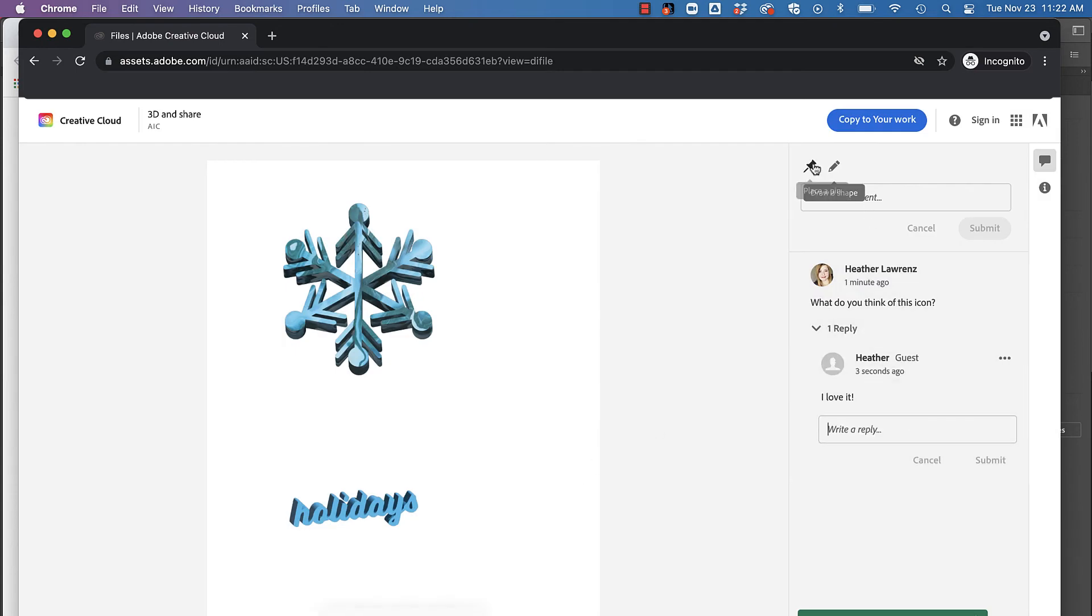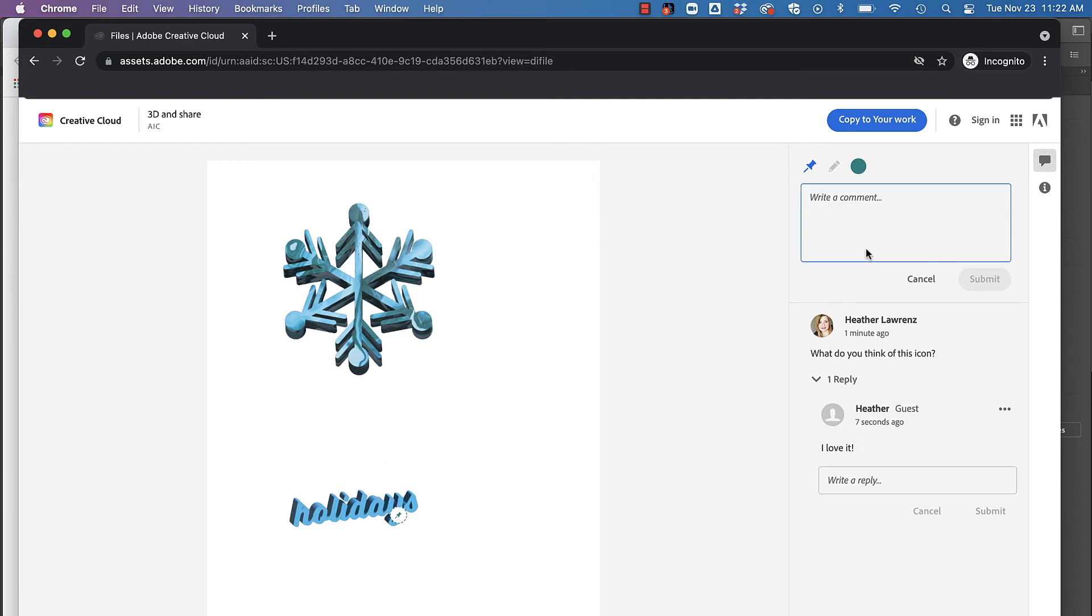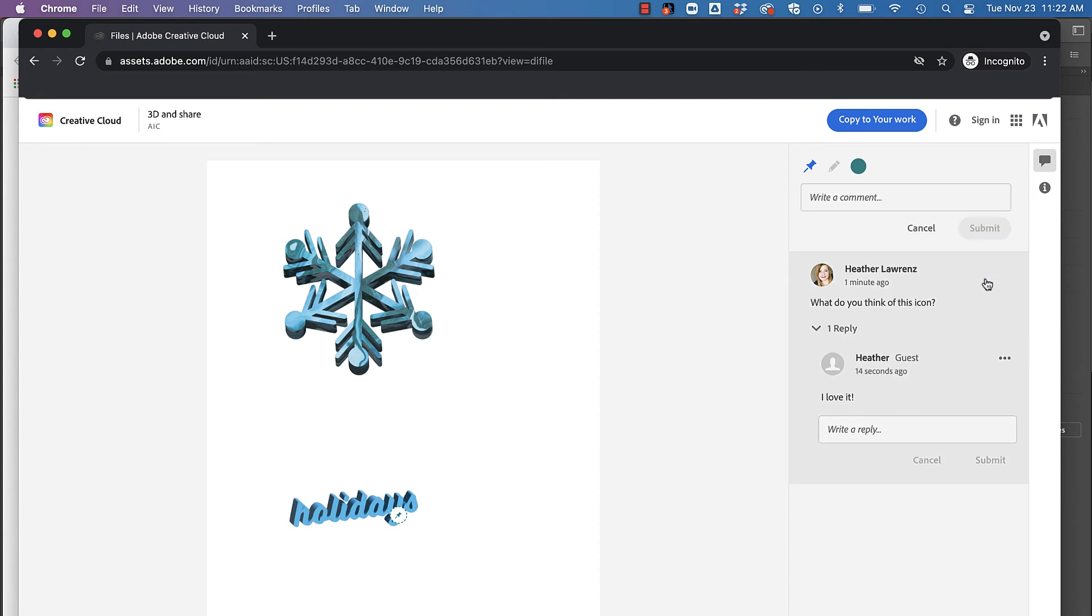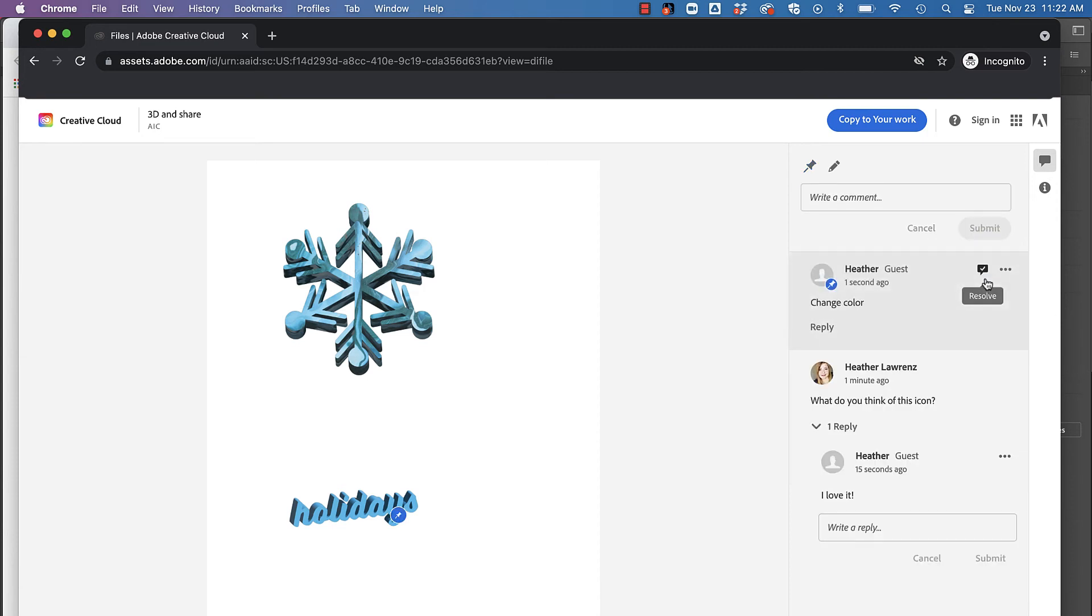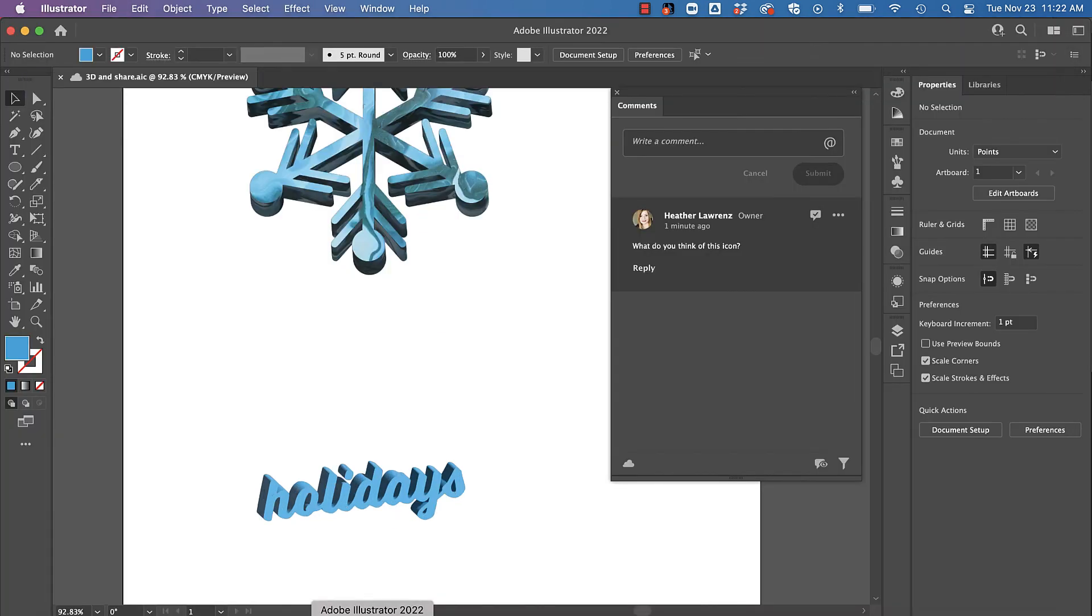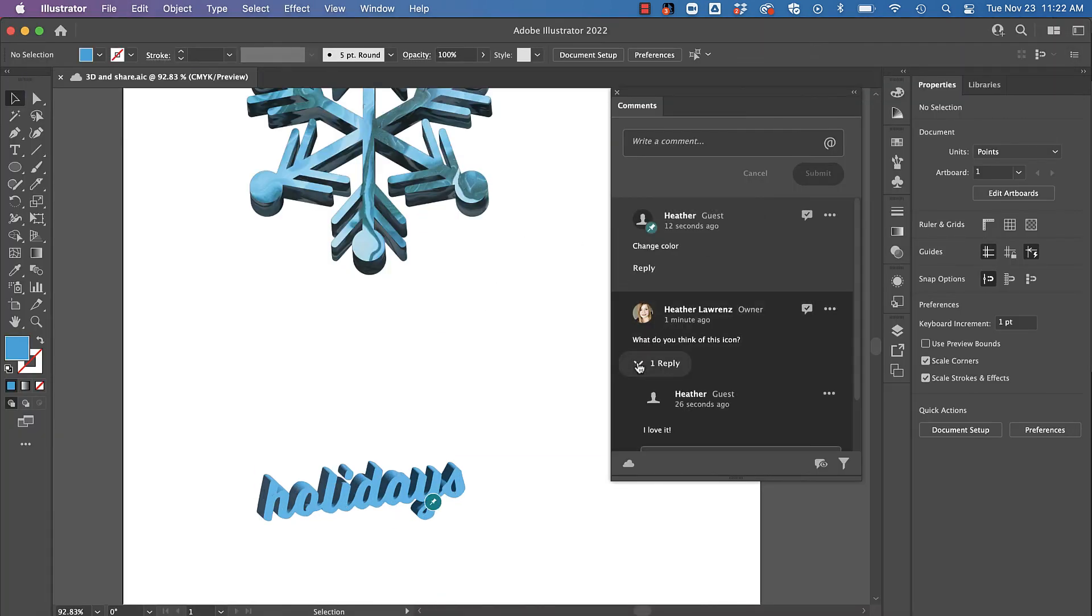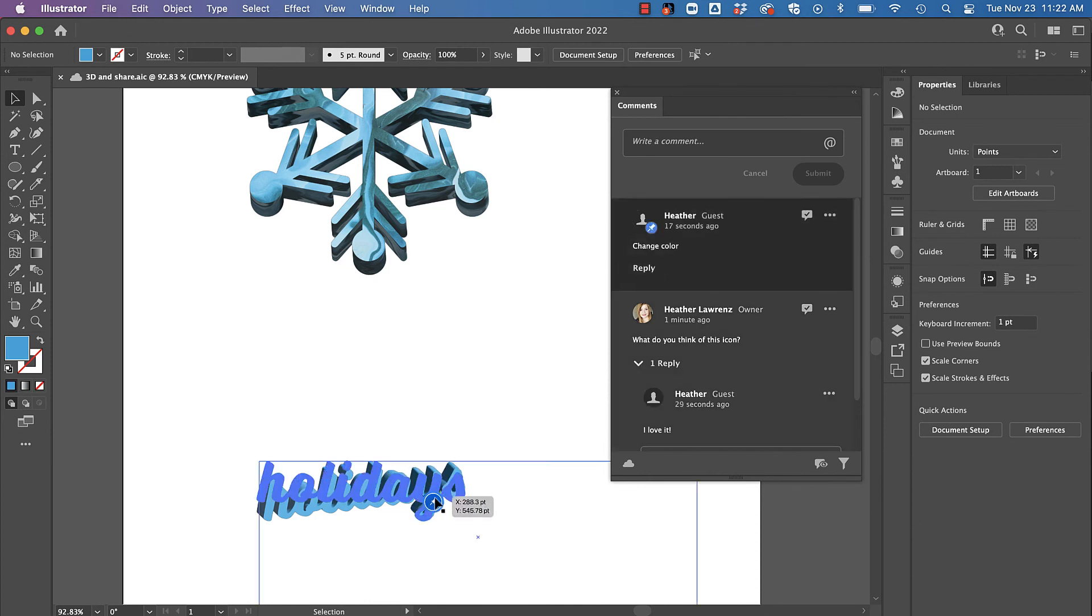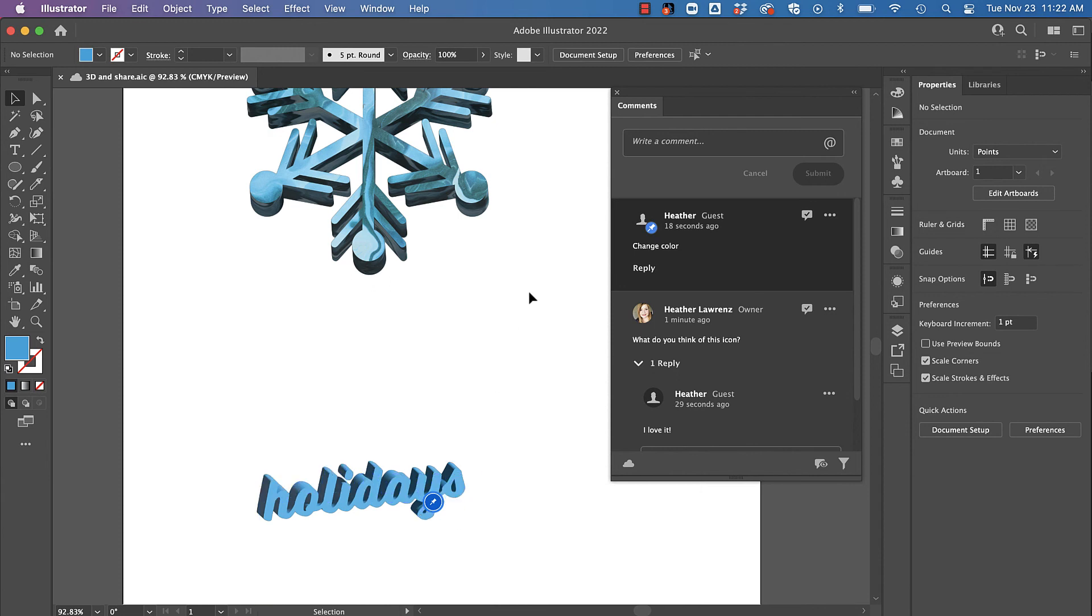When I travel back to Illustrator, there's all my comments listed. So this makes it really nice, and you can see I can even see that pen so I know exactly what they're talking about. This is a great way to share and review your work—you've got this wonderful panel in Illustrator with comments.